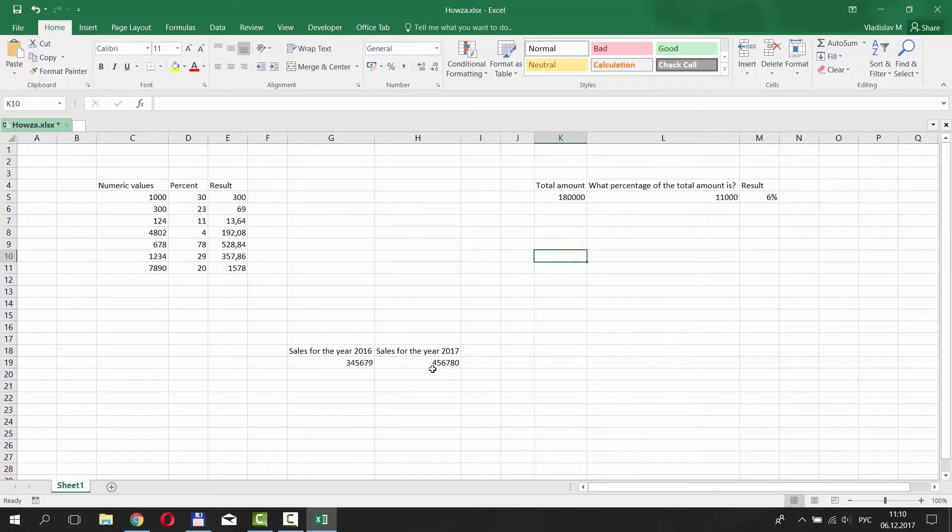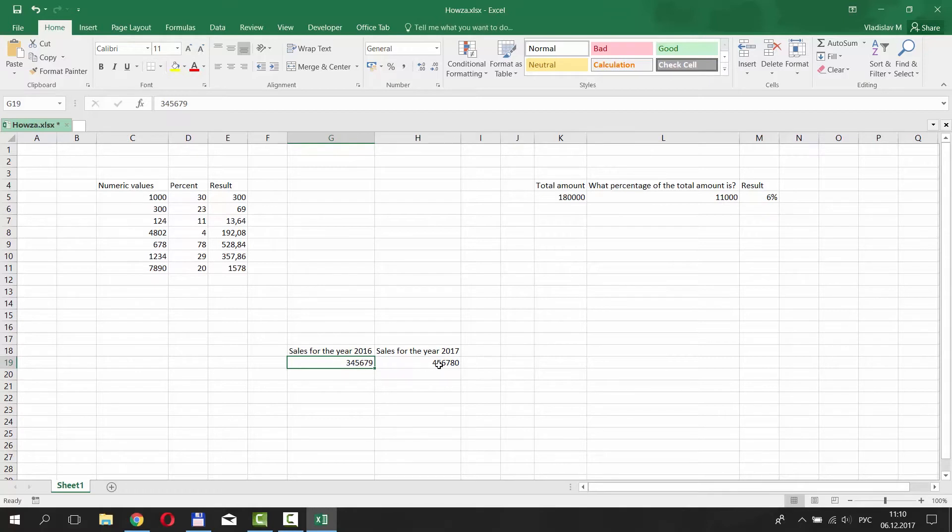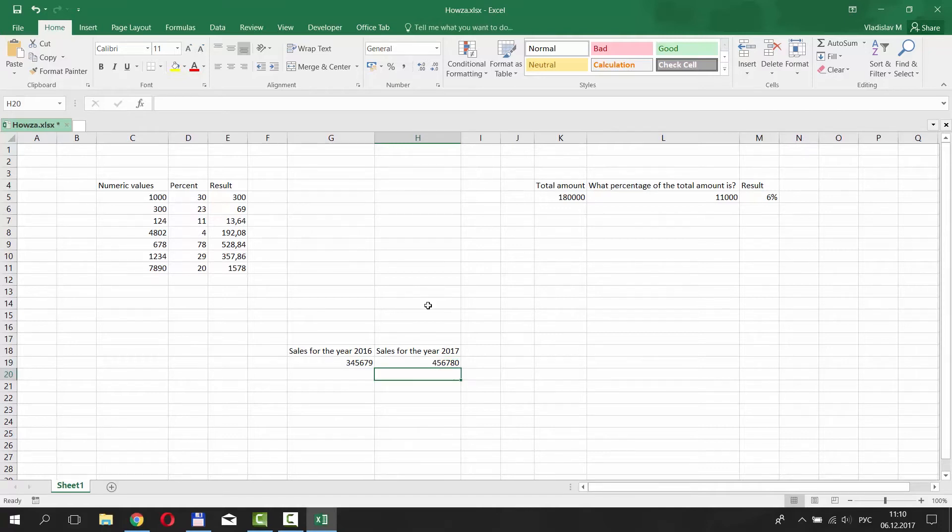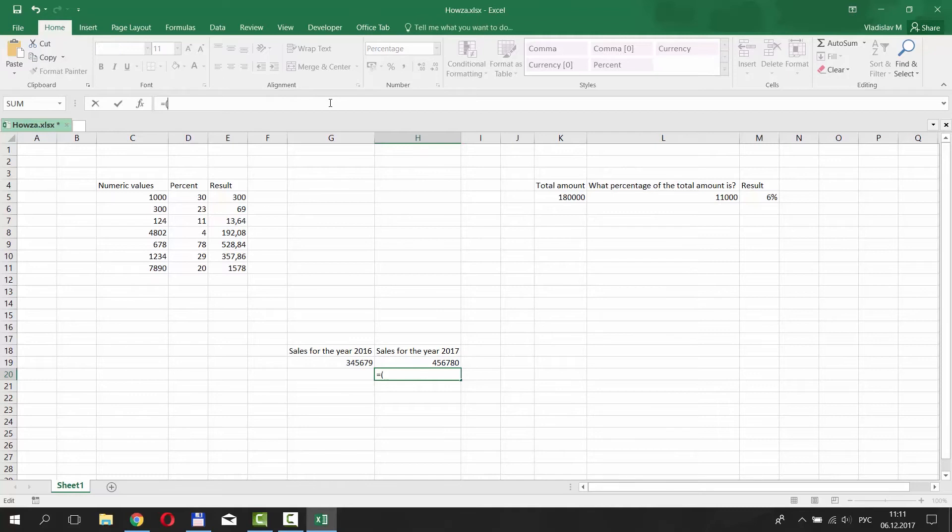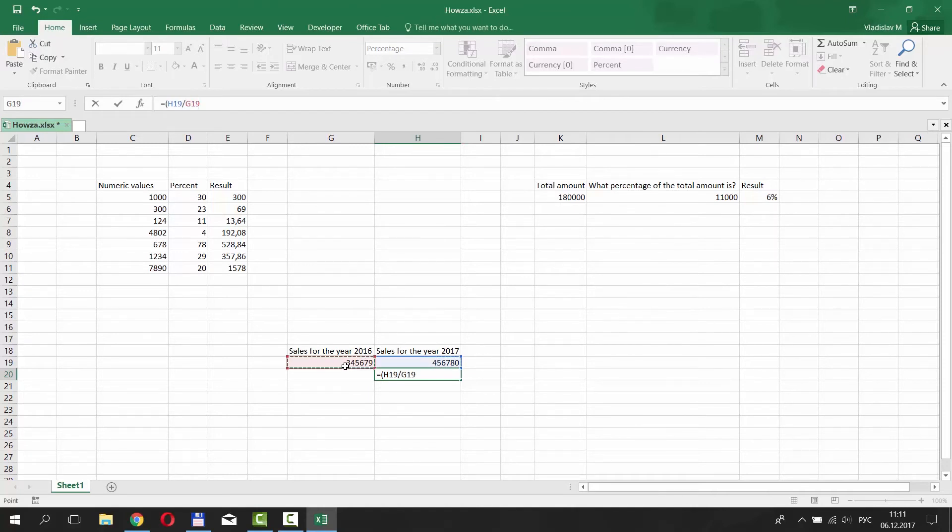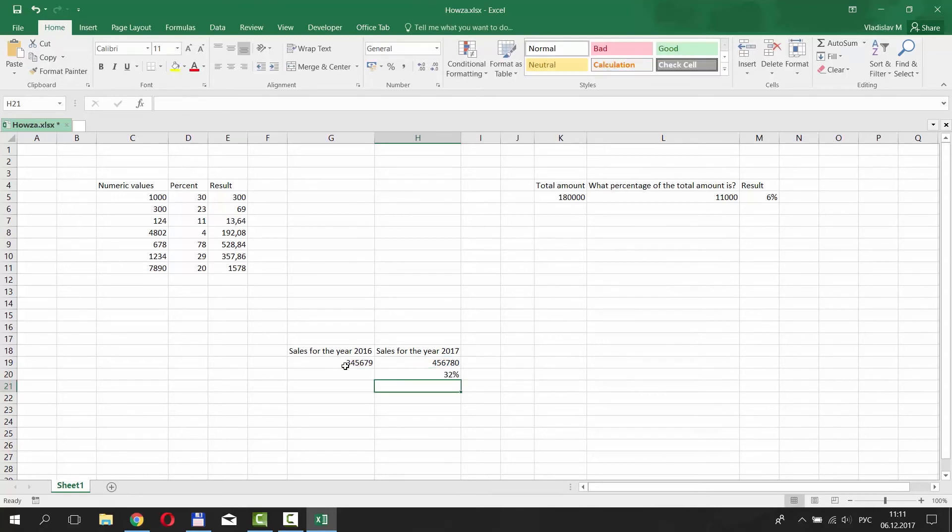The last table. We have two numbers for 2016 and 2017. We need to find out the difference in the percentage value. Put the mouse pointer in the empty space. Click on percent icon under number category. Go to the top and start putting the formula. Type equals. Then put open parentheses. Select the number for 2017. Put divide. And select the number for 2016. Close parentheses. Put minus 1. Press Enter. The answer is 32%.